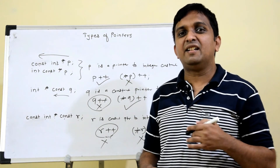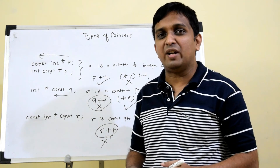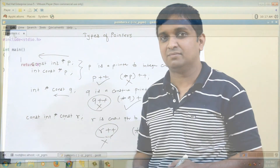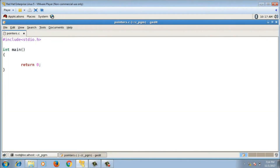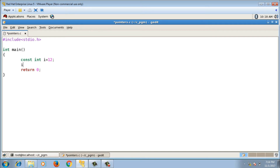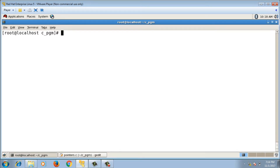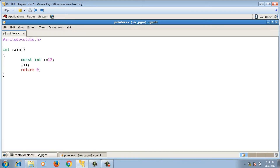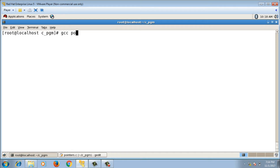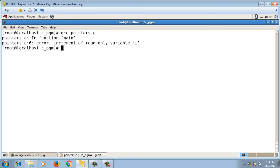Now let's implement some code and cross-check these declarations. First, let me declare one simple constant integer assigned with some value. If I try to change the value of that variable, this will throw an error. The file is pointers.c — running gcc pointers.c — it is throwing an error: increment of read-only variable, because I declared the i variable as a constant variable.